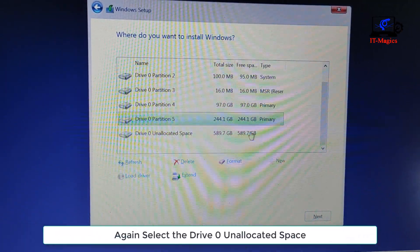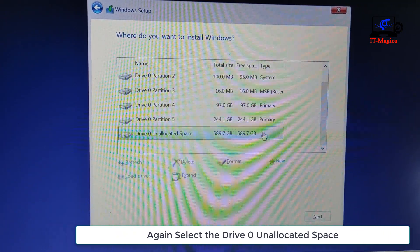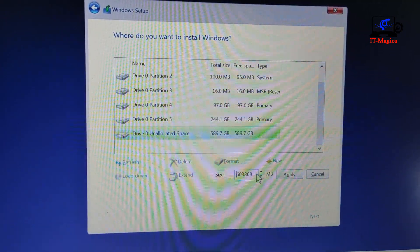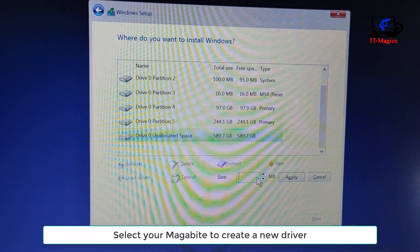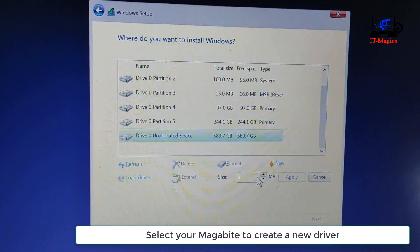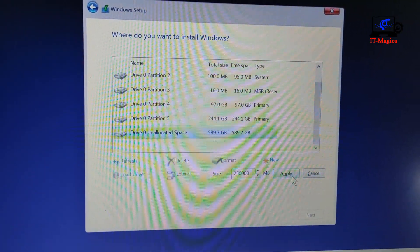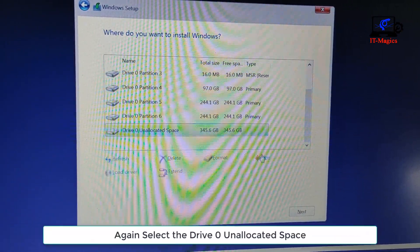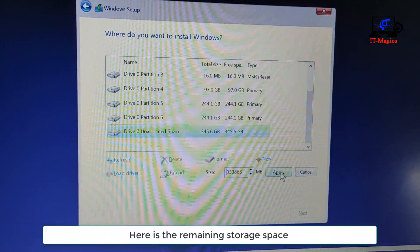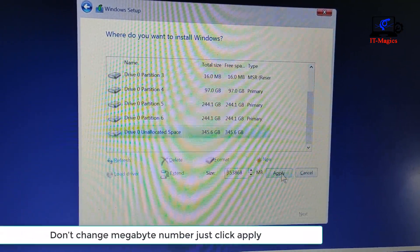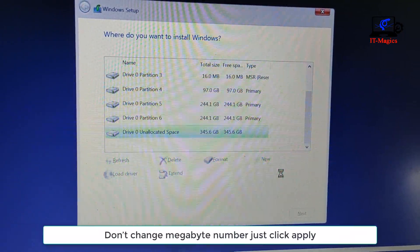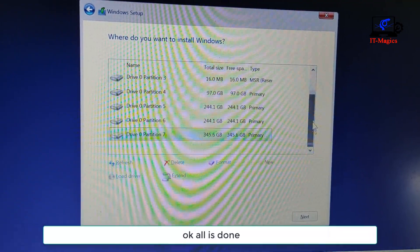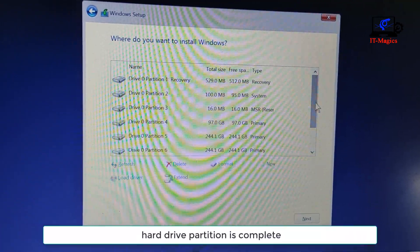Again select Drive 0 unallocated space, then click the New button to generate a new drive. Select your megabyte amount to create a new drive. For the remaining storage space, don't change the megabyte number — just click Apply. All is done; hard drive partition is complete.